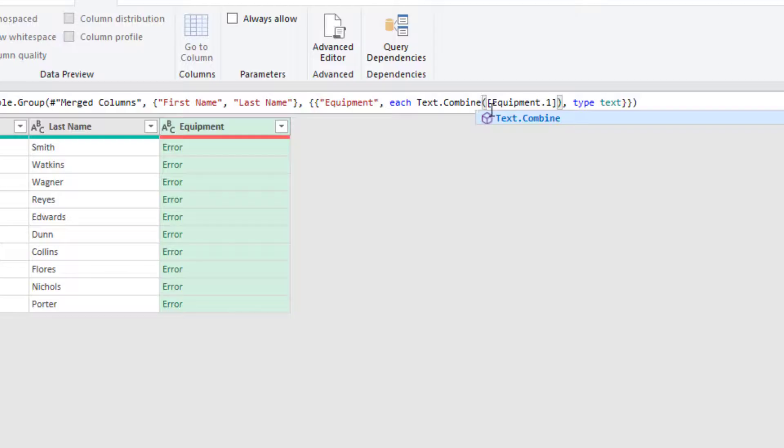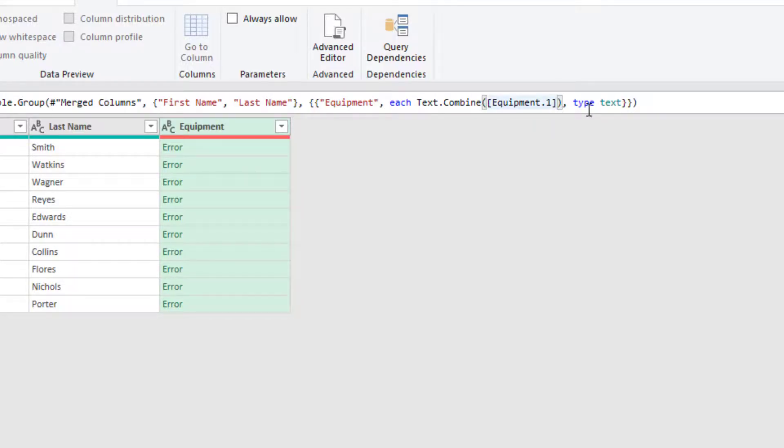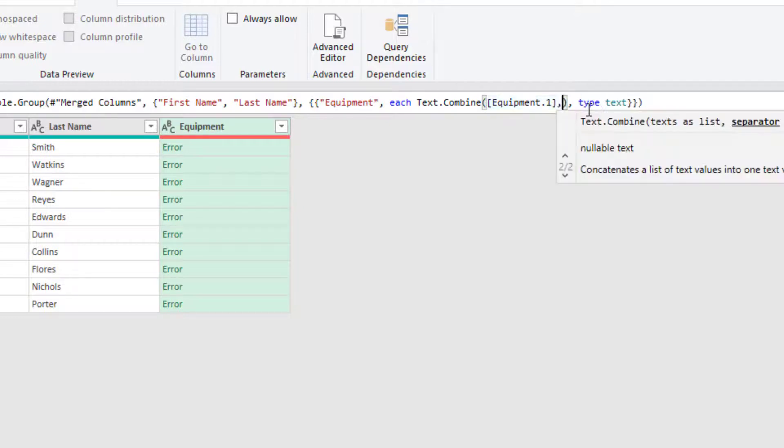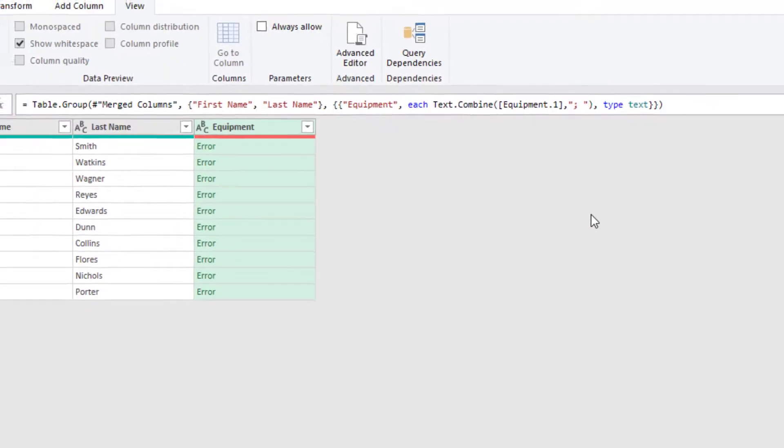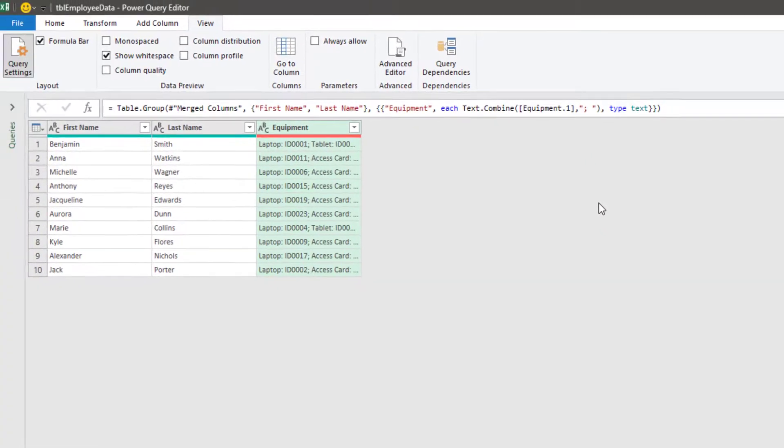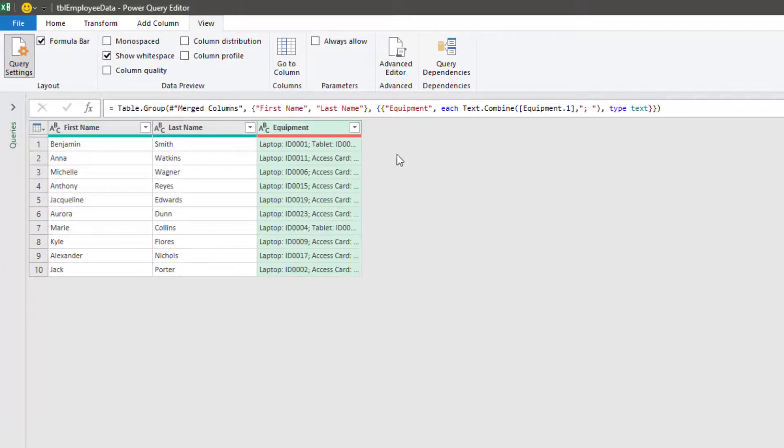Now text.combine has a second argument and that is the separator that is to be used. So we're going to put a comma and then in double quotes, we're going to put a semicolon and a space. Click off that and as you can see, those rows have now been combined into a single cell.